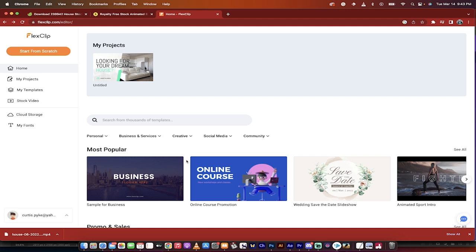It's a combination of video editor, graphic design software, motion graphics software, and very specifically templated software that you can actually go in and edit.